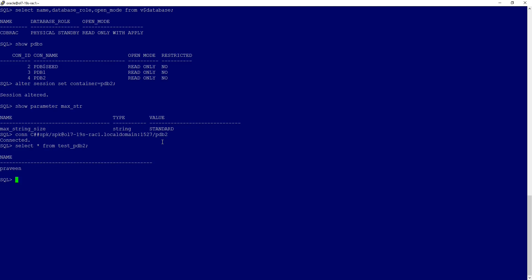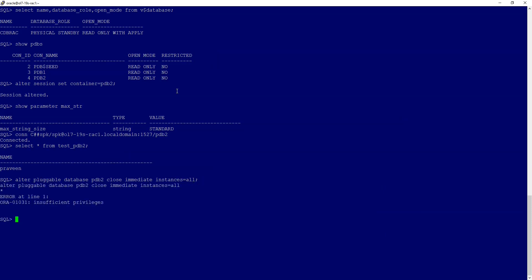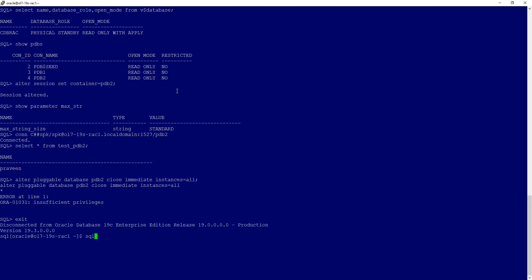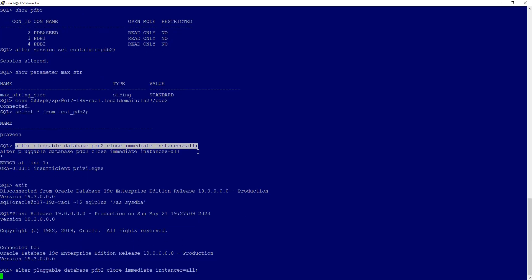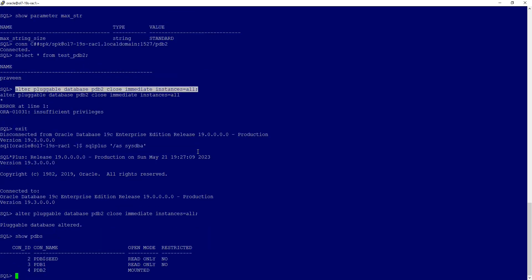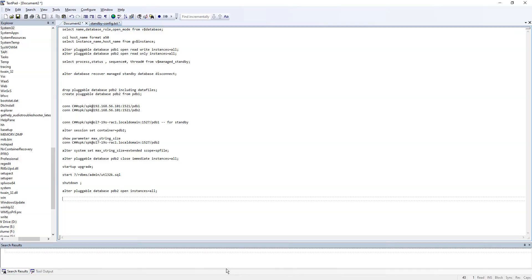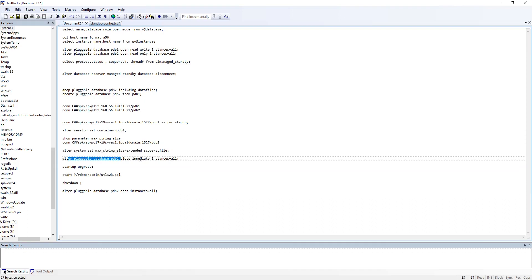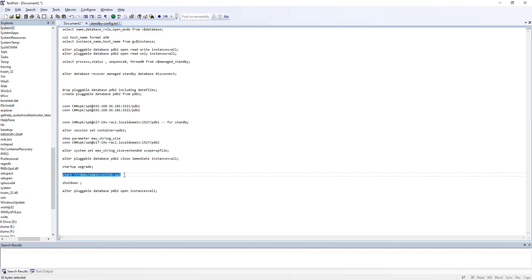Now let's perform the exercise of upgrading max string size to EXTENDED just for PDB2. To facilitate that, I am going to shut down PDB2 on the standby side. On our primary pluggable database, the steps are: set max string size to EXTENDED, close the PDB — since this is RAC we specify CLOSE IMMEDIATE INSTANCES=ALL — then open the PDB on the current node in UPGRADE mode, and run the script that facilitates changing max string size to EXTENDED.